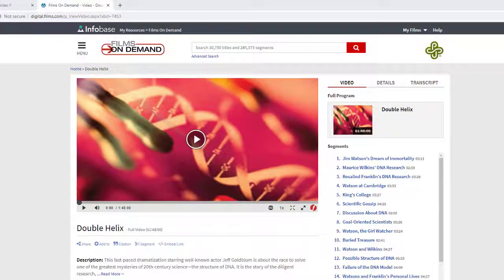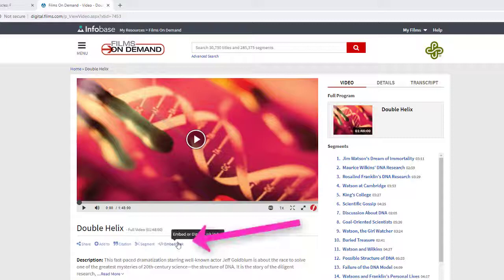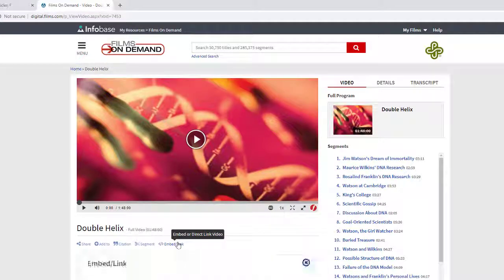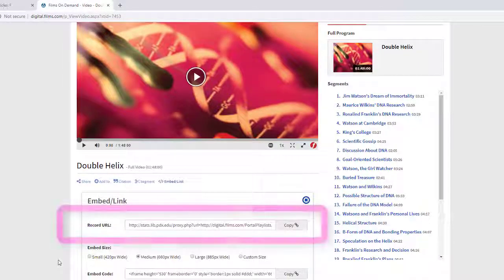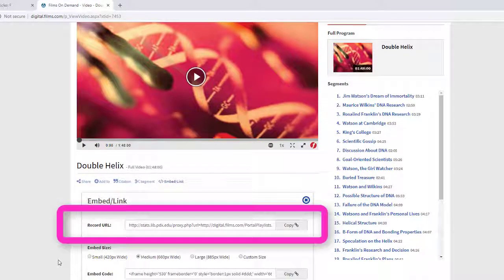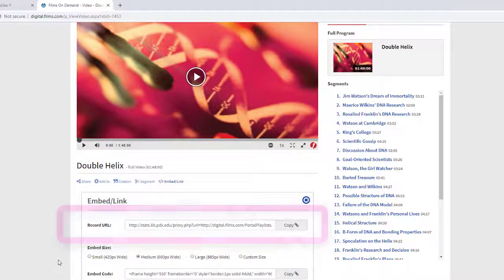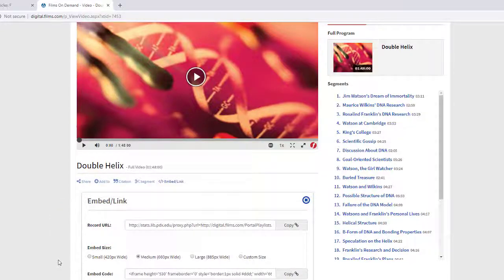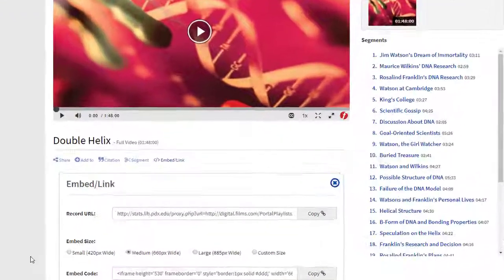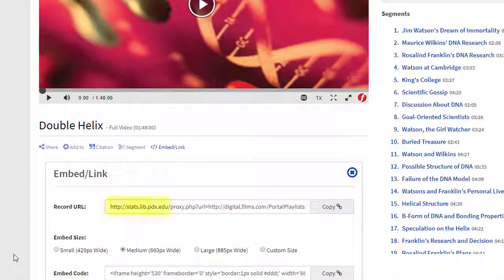Films on Demand is another easy one. On the page for any film, look for the Embed/Link button and click on it to see the Persistent Link you can paste directly into your course. EBSCO and Films on Demand are easy because they automatically add the proxy prefix to the URL for you.